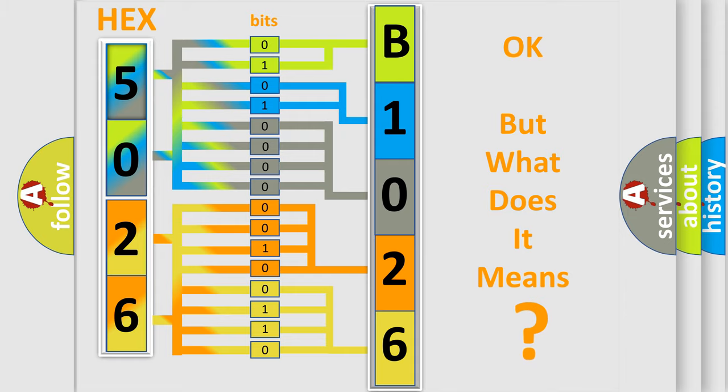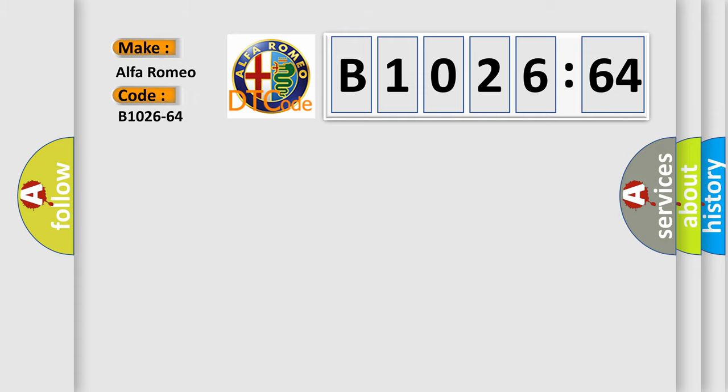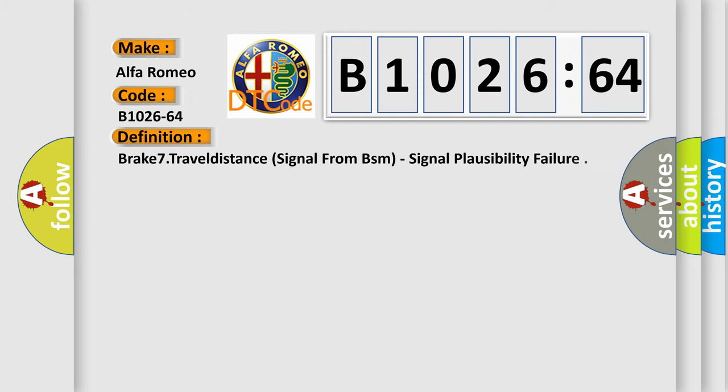We now know in what way the diagnostic tool translates the received information into a more comprehensible format. The number itself does not make sense to us if we cannot assign information about what it actually expresses. So, what does the diagnostic trouble code B1026-64 interpret specifically?